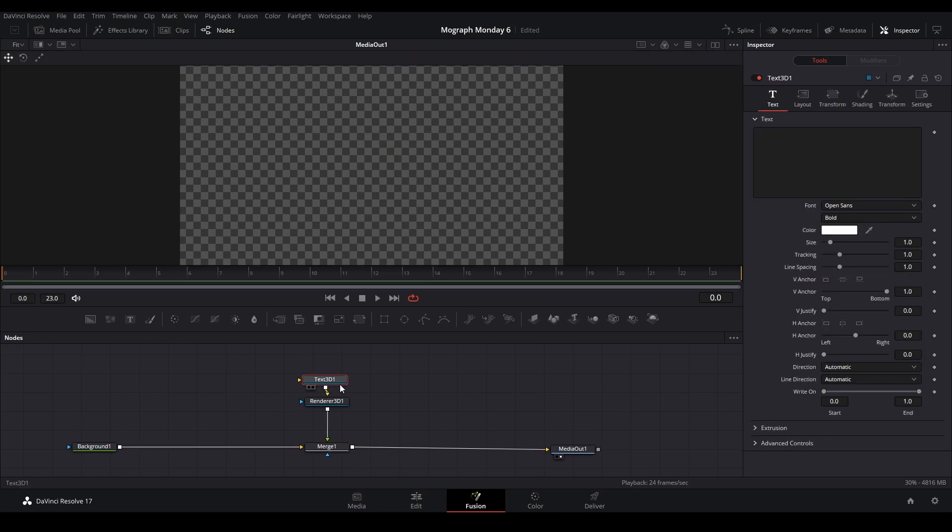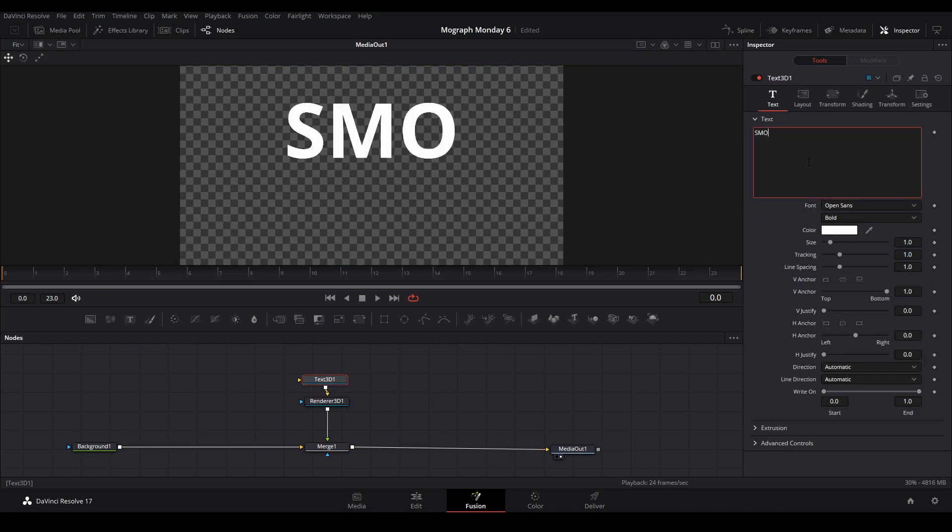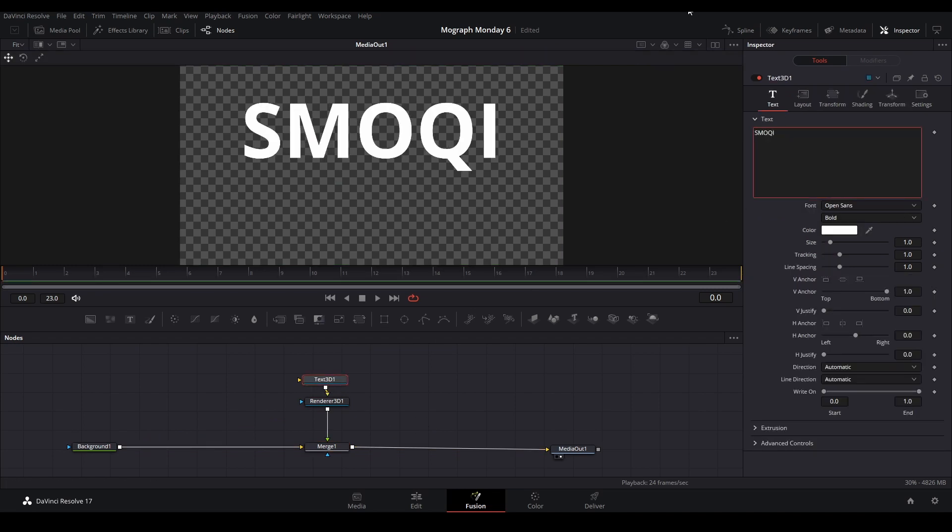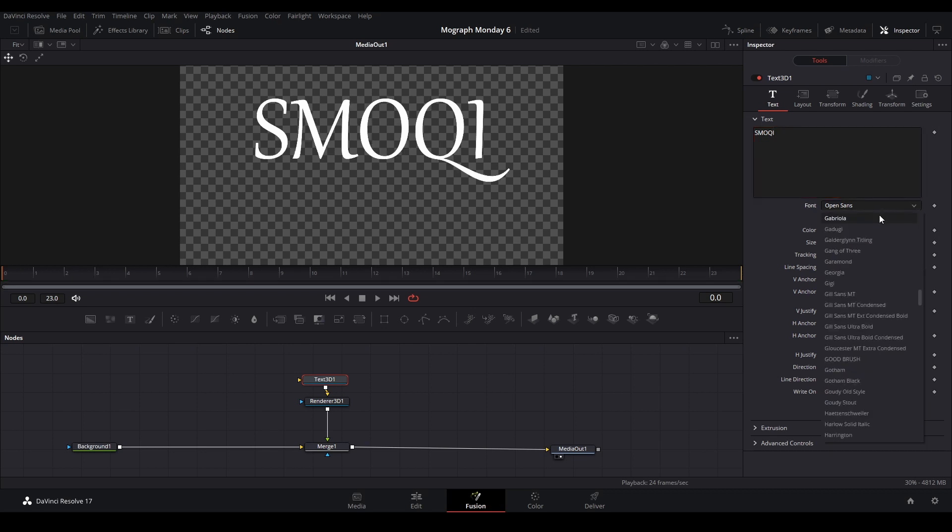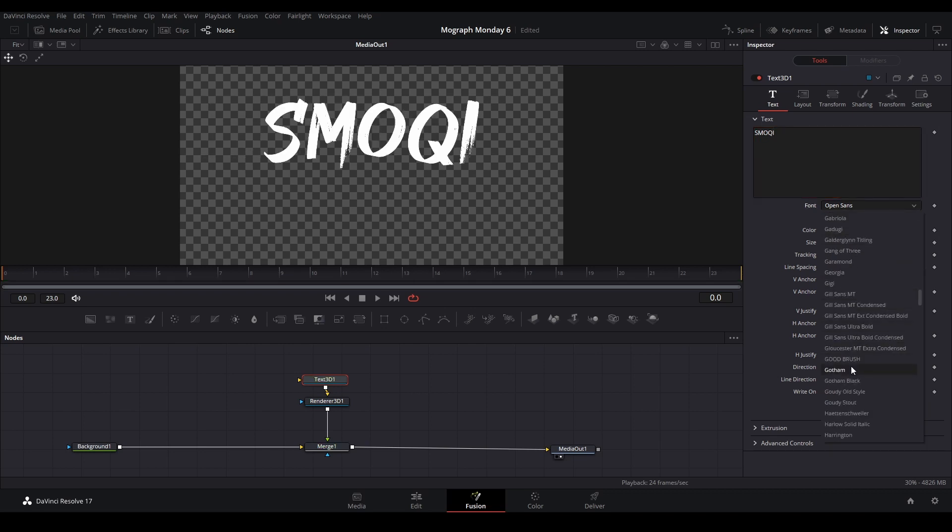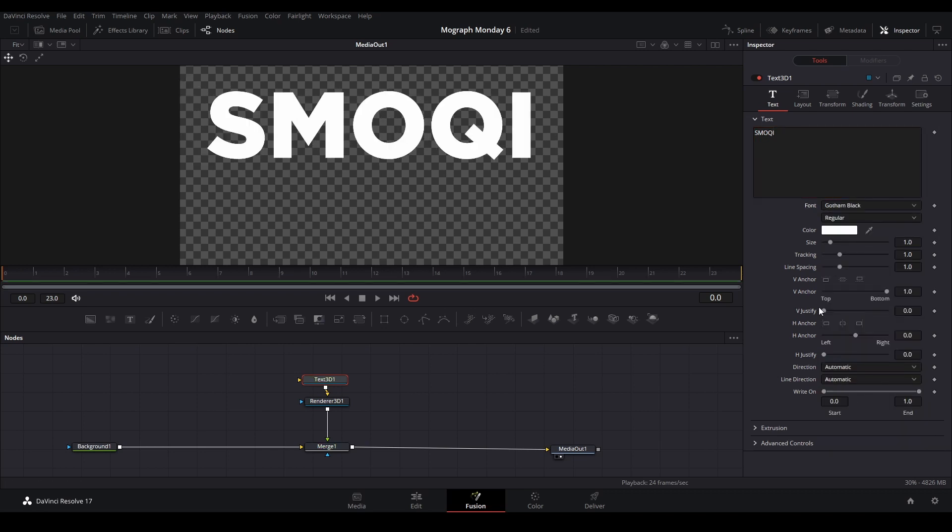And I'm going to grab a 3D text node from right here, then a 3D render node from right here. Connect this together and then put this 3D render node to the background node. And then we're going to type some text. Let's do Smoky, and then change the font and size it however I want.